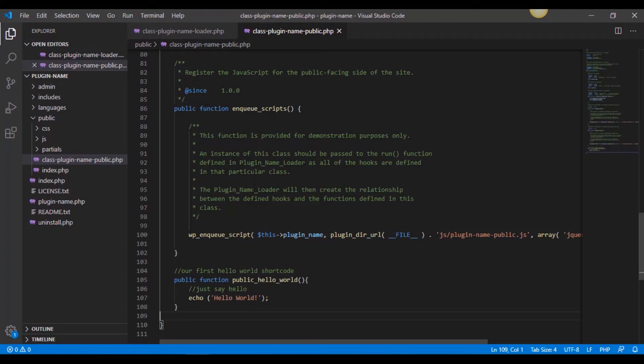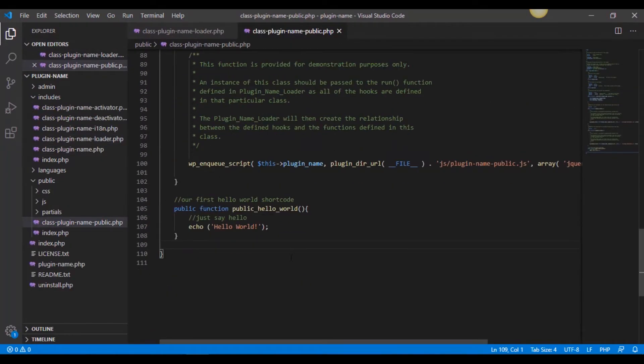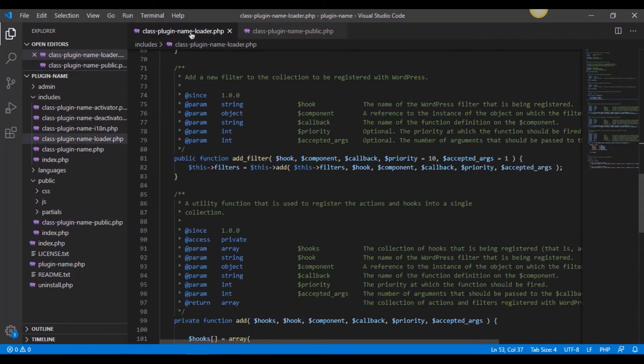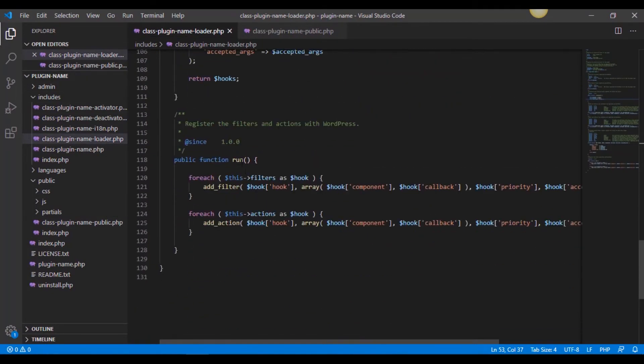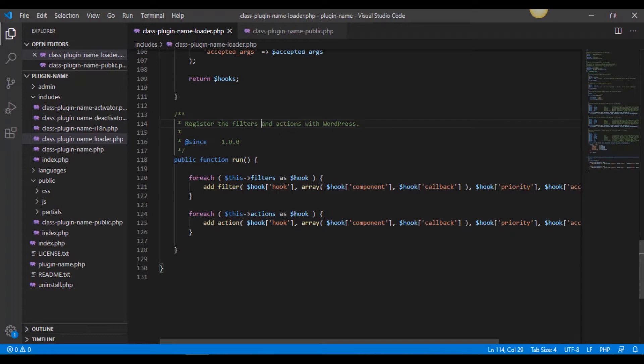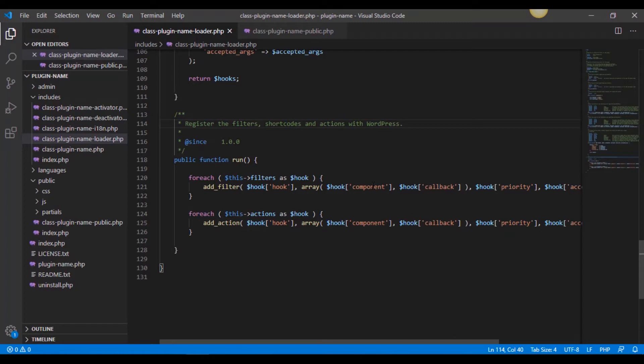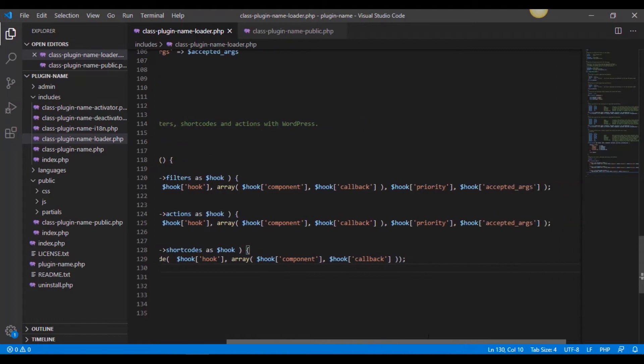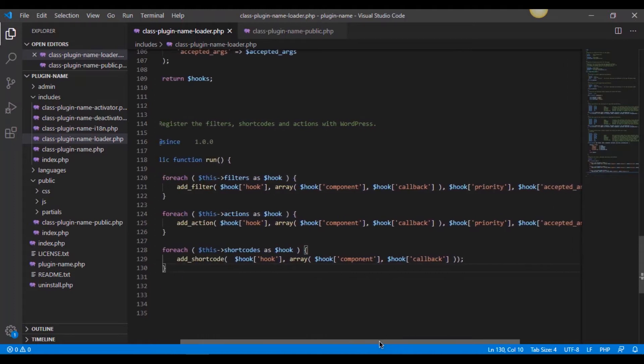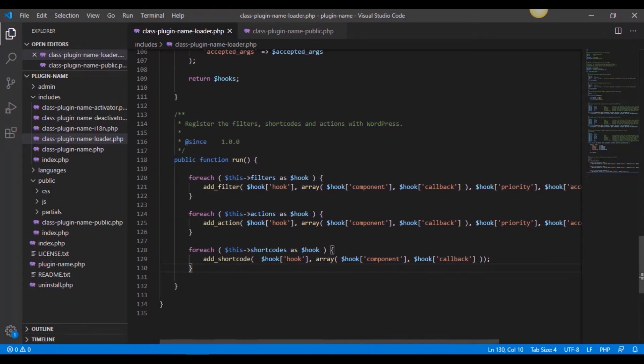All right, so now what we need to do is go set up the actual array for our shortcode to be able to call to this and be able to register it with WordPress. All right, so what we're going to do is back in our class plugin name loader from the includes down at the bottom of this, we have a run function. This registers the filters and actions with WordPress. And we're going to do this filter run registered the filters, shortcodes and actions with WordPress. And we're going to add exactly same loop as these others. I just have it saved. And it looks just like this. It's very similar to the others. And it's just a shortcode as a hook, add the shortcode, the hook, the array and hook callback.